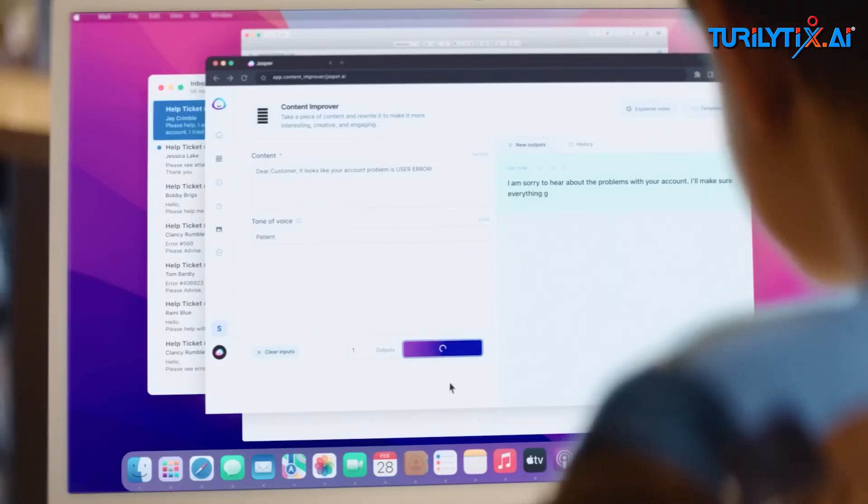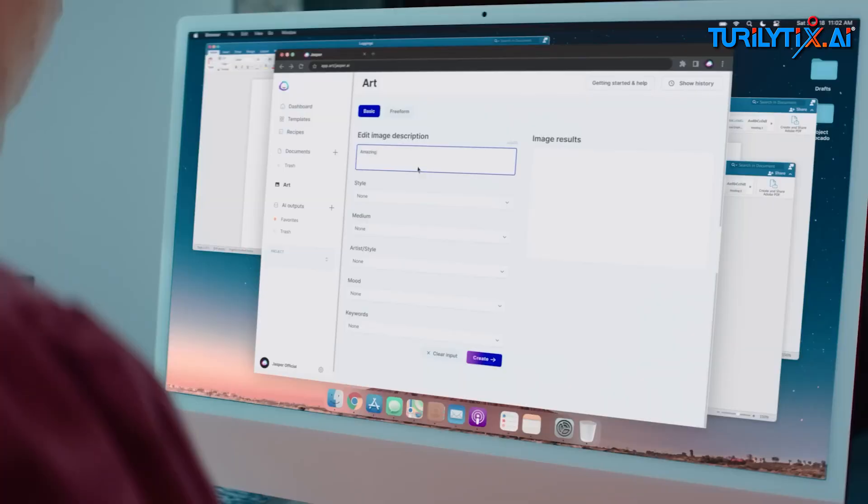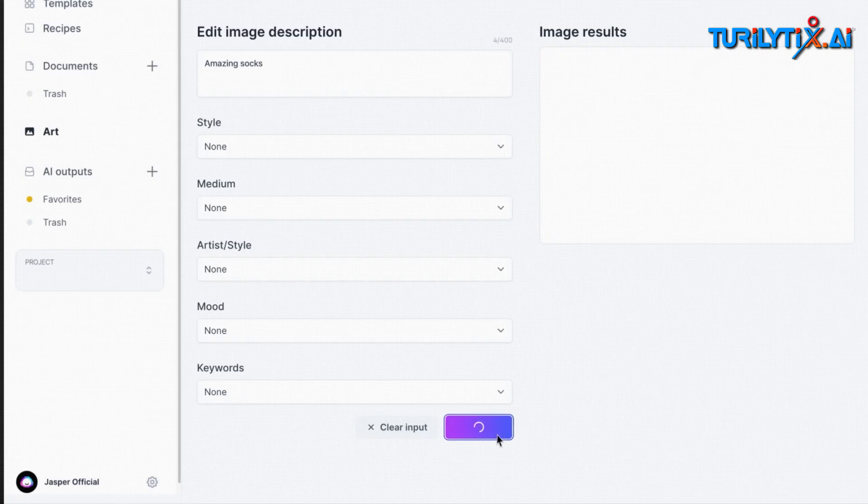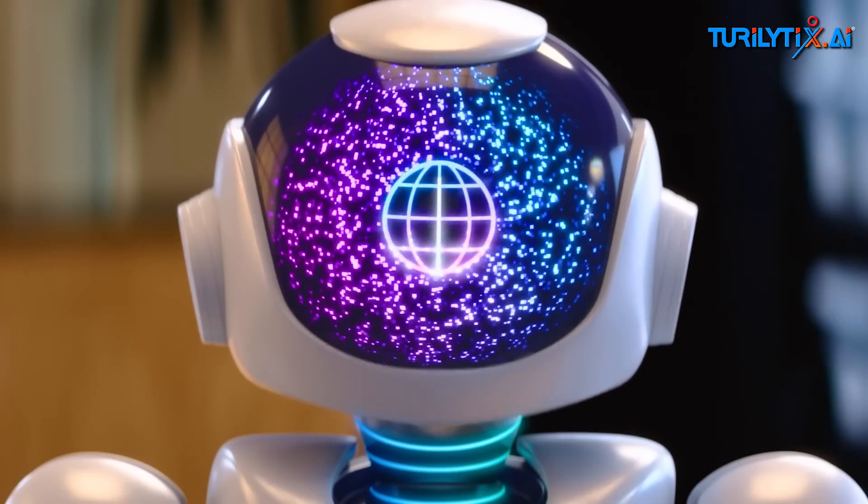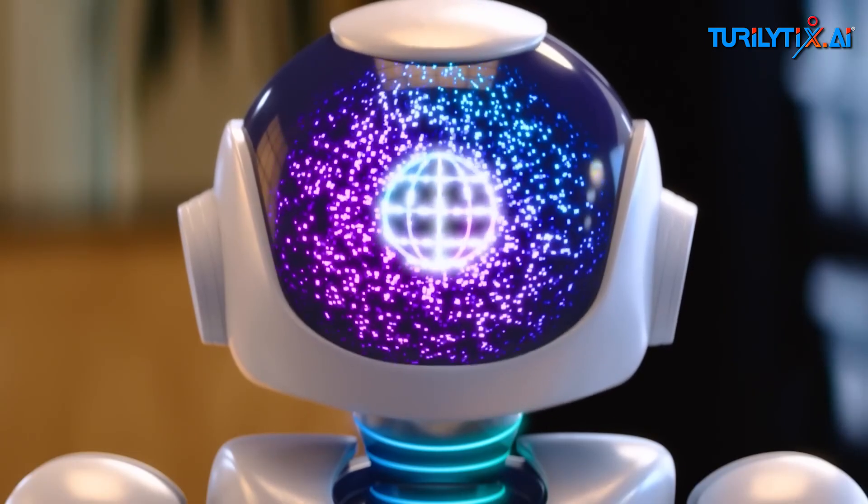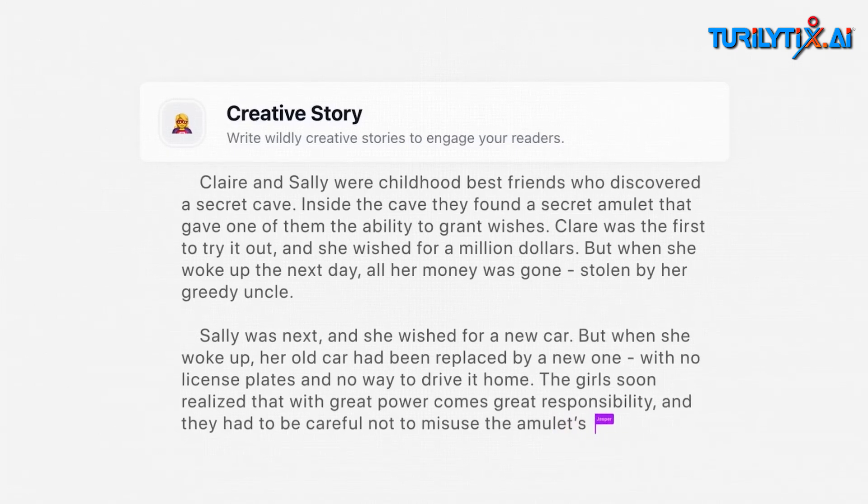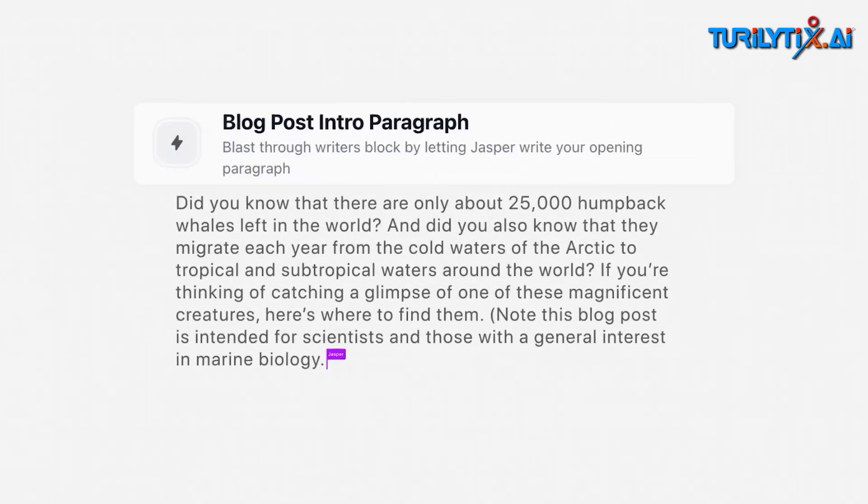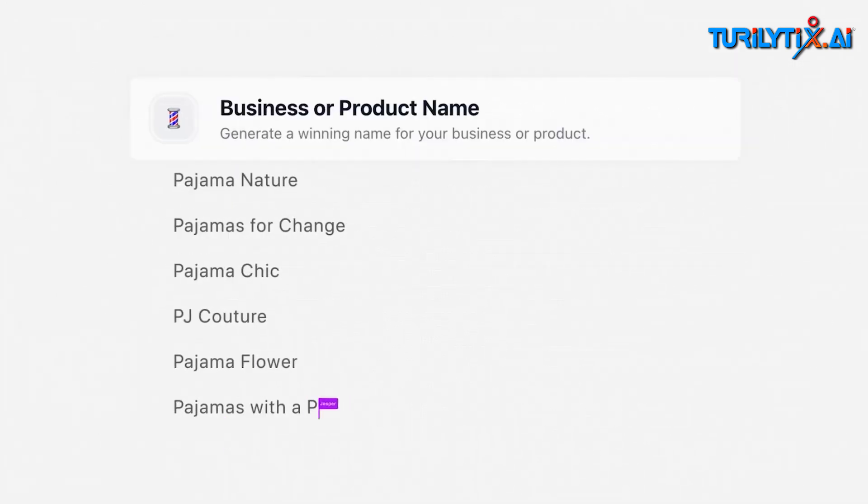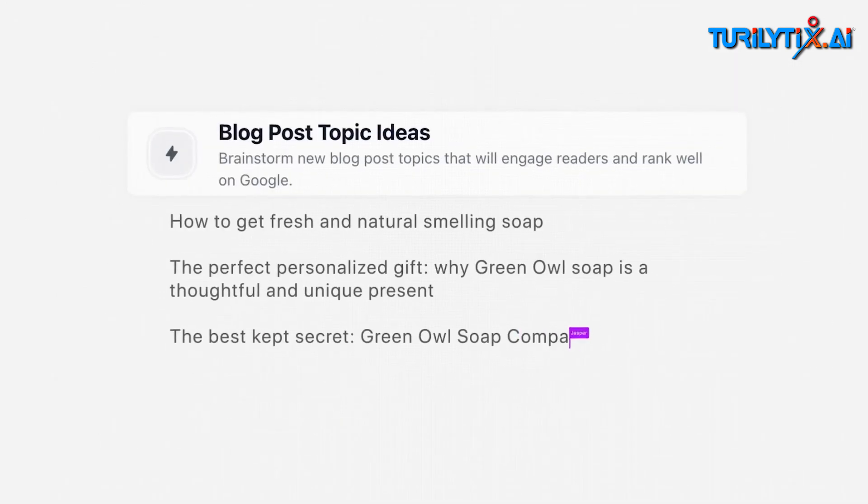As machines continue to evolve, turning raw data into meaningful dialogue, they are transforming industries and redefining how we interact with technology.